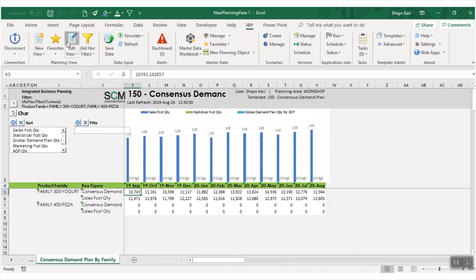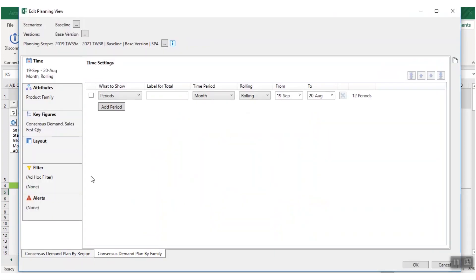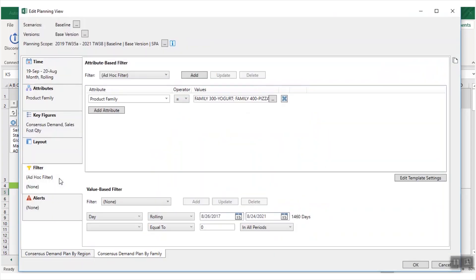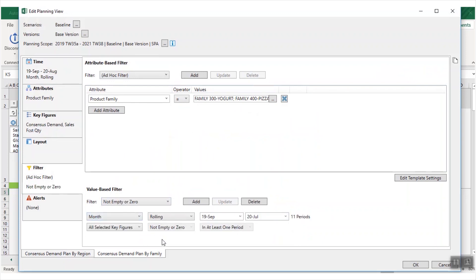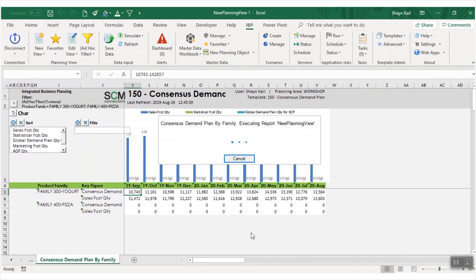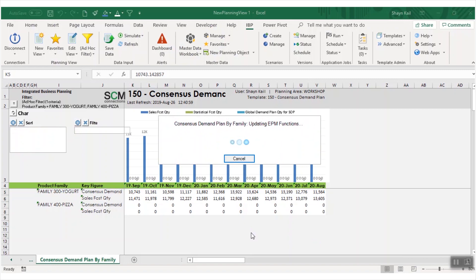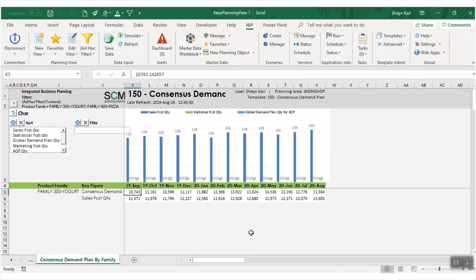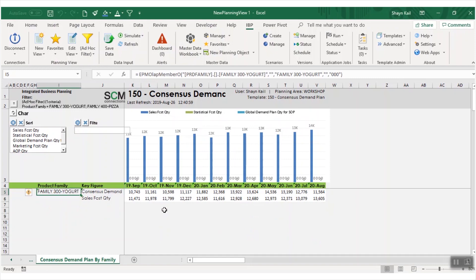If I edit my planning view, I will add a filter called not empty or zero, which says that all selected key figures if not empty or zero in at least one period from September 2019 to July 2020 will be removed. We'll refresh the planning data. You can see that I'm just left with family 300 yogurt which has positive forecasts.